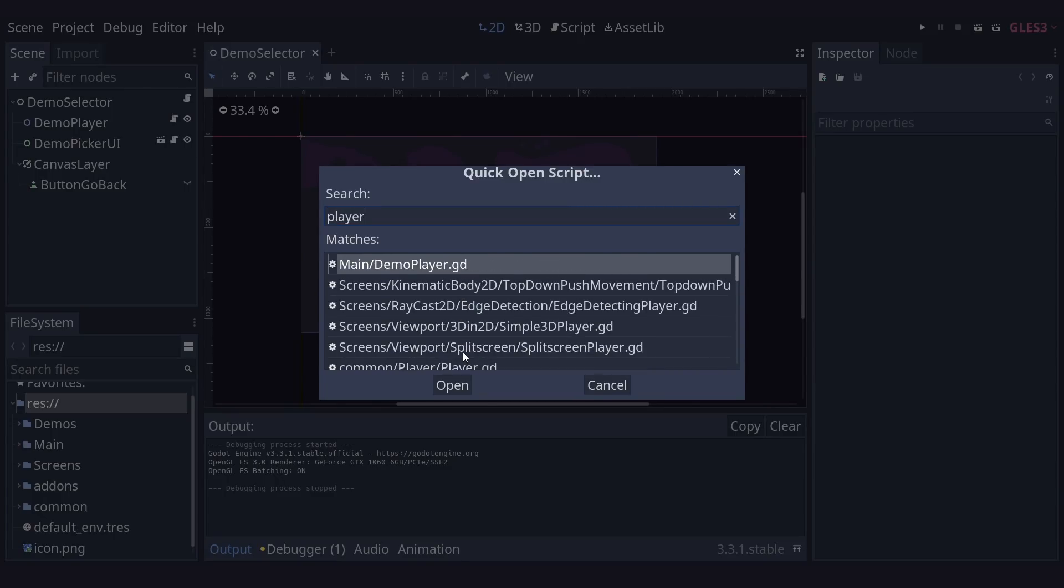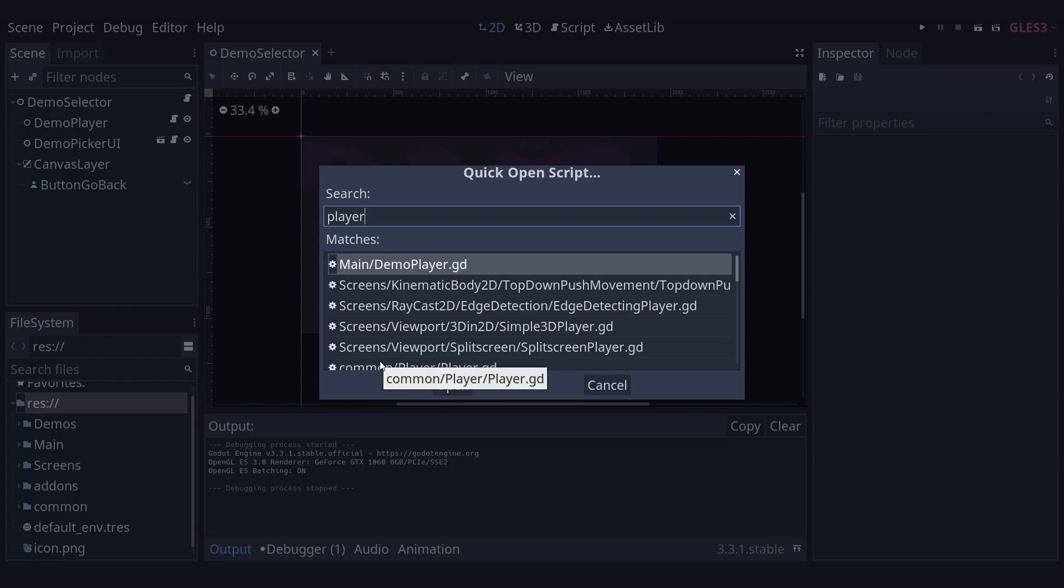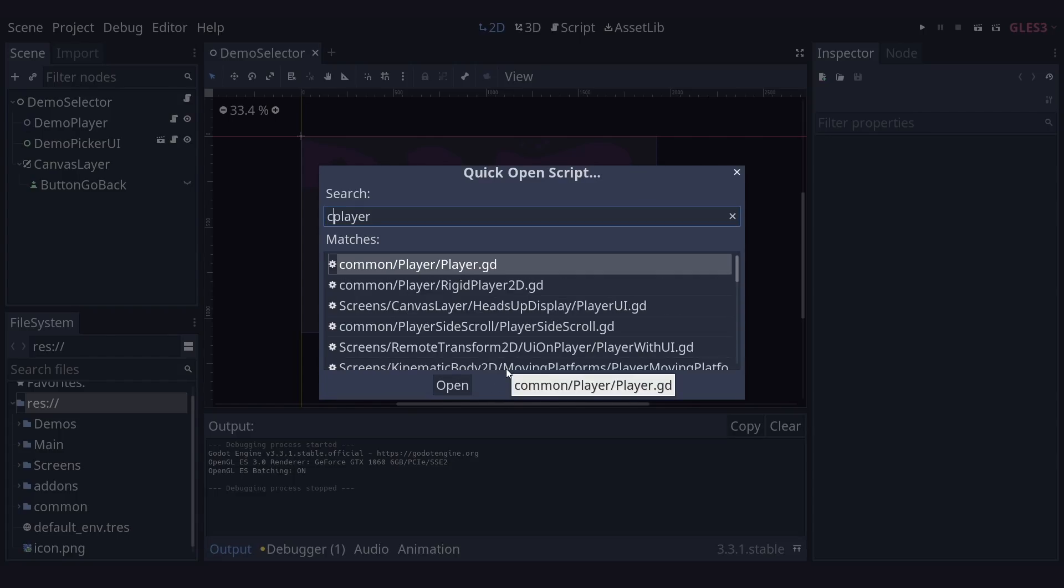I have quite a large number, I can see the one I'm looking for down here. So you can see even with a large number of options it's very helpful for finding what you're looking for. And if I can remember anything else about this script, say that it's in the common directory, I could have just started with C slash and then it will have found it for me.